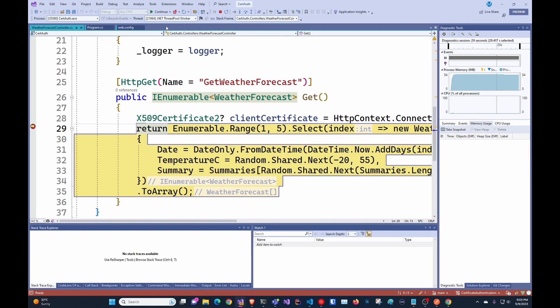So this is how you do certificate-based authentication for a web app in .NET. Thank you for watching and I'll see you in the next one.